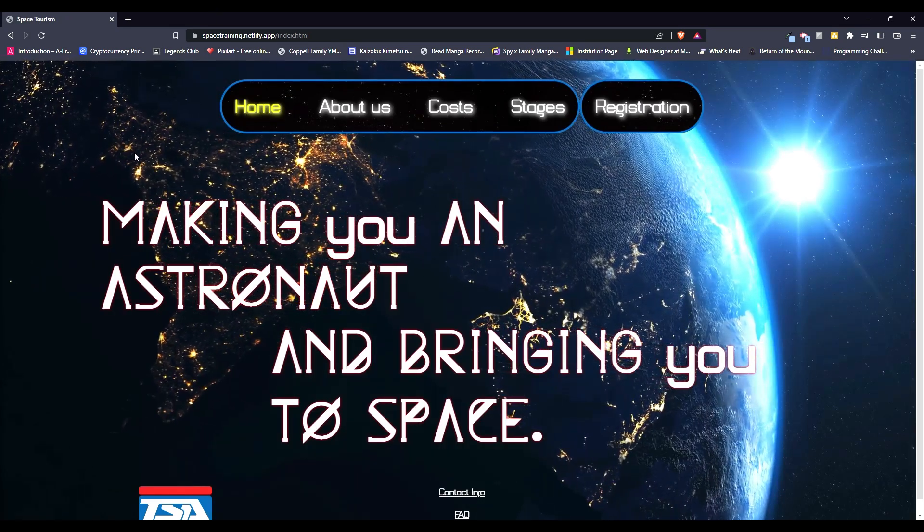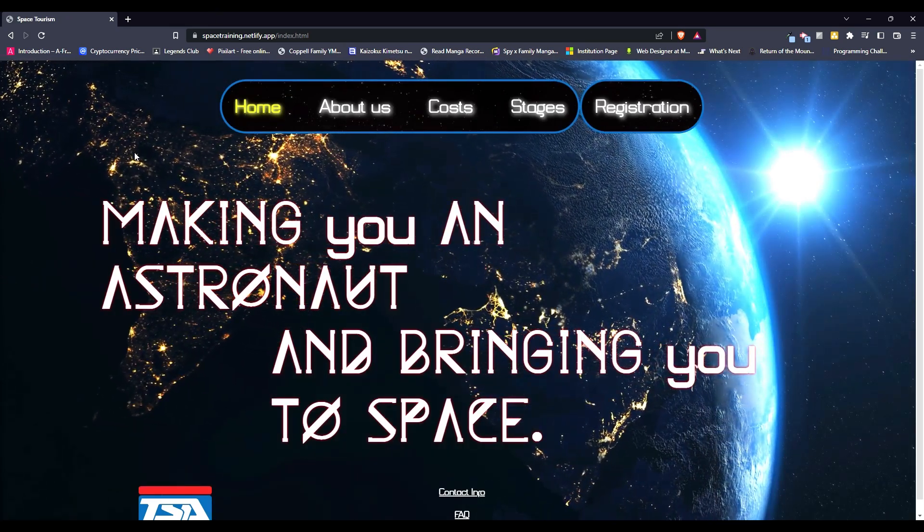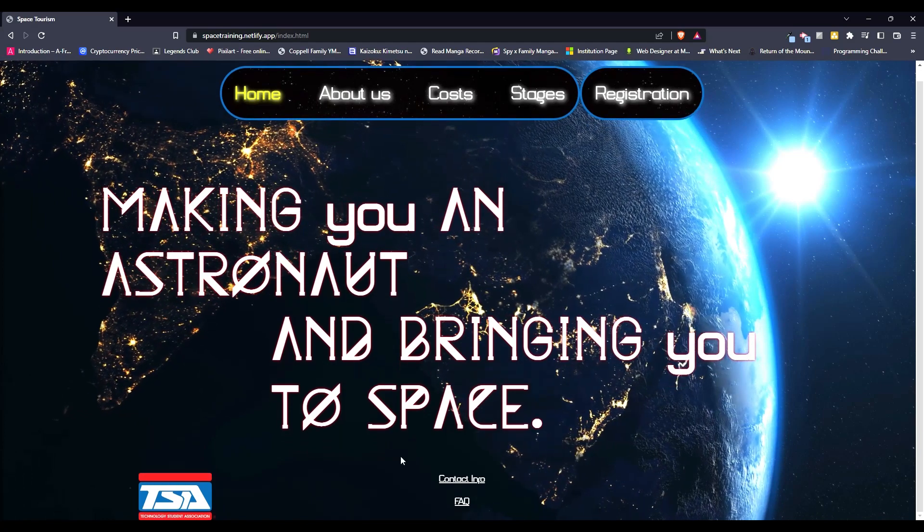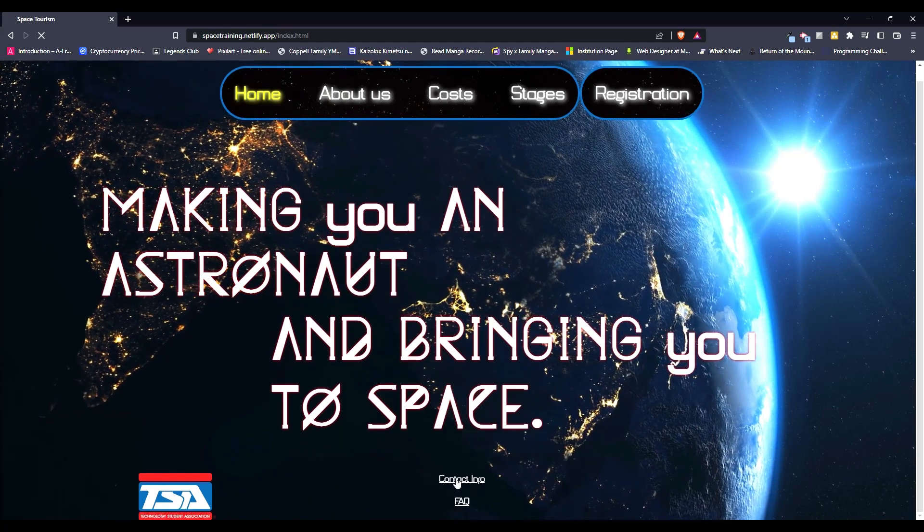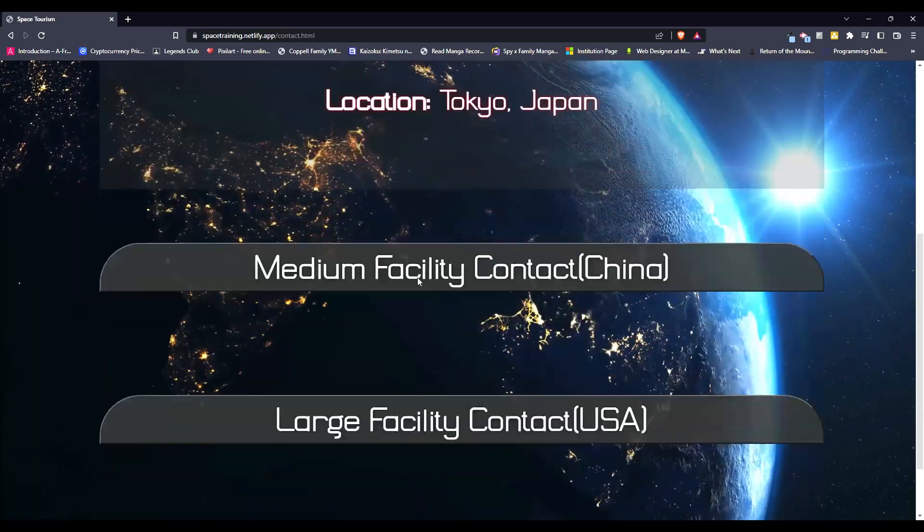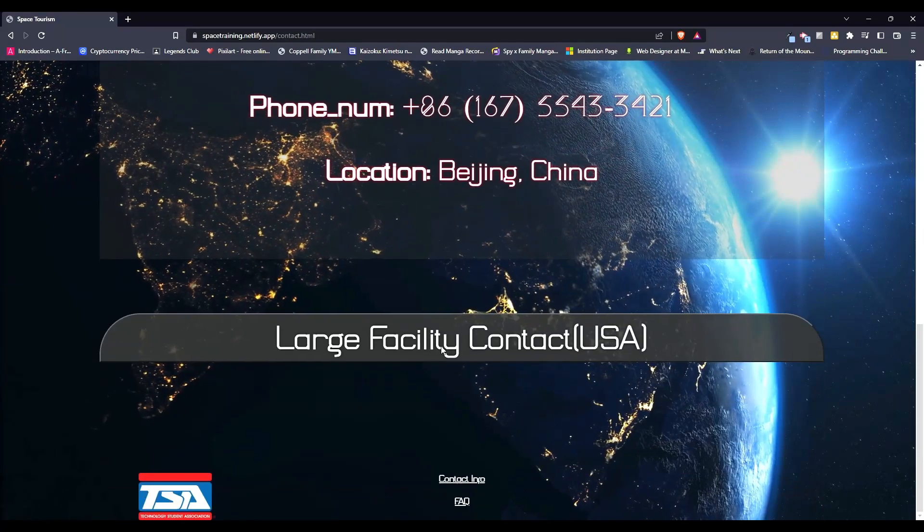The theme was Space Tourism, a company that makes you an astronaut, so we had to build something like this. I also have contact info if you want to contact the facility, it has your email, phone number, and location.